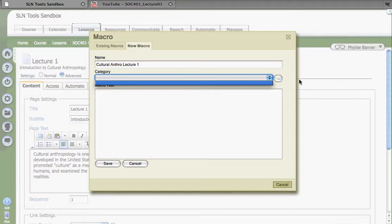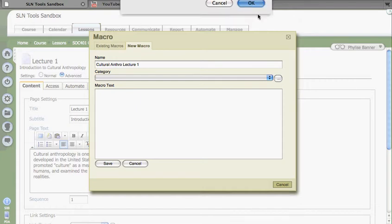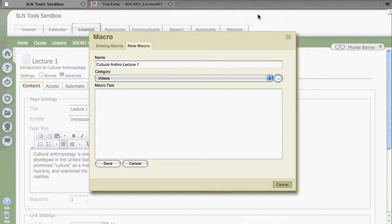So I'm going to click over here on the dots to create a category, and I'm going to call this Videos. Keep all my videos in one place. Of course, you can structure this any way you'd like.